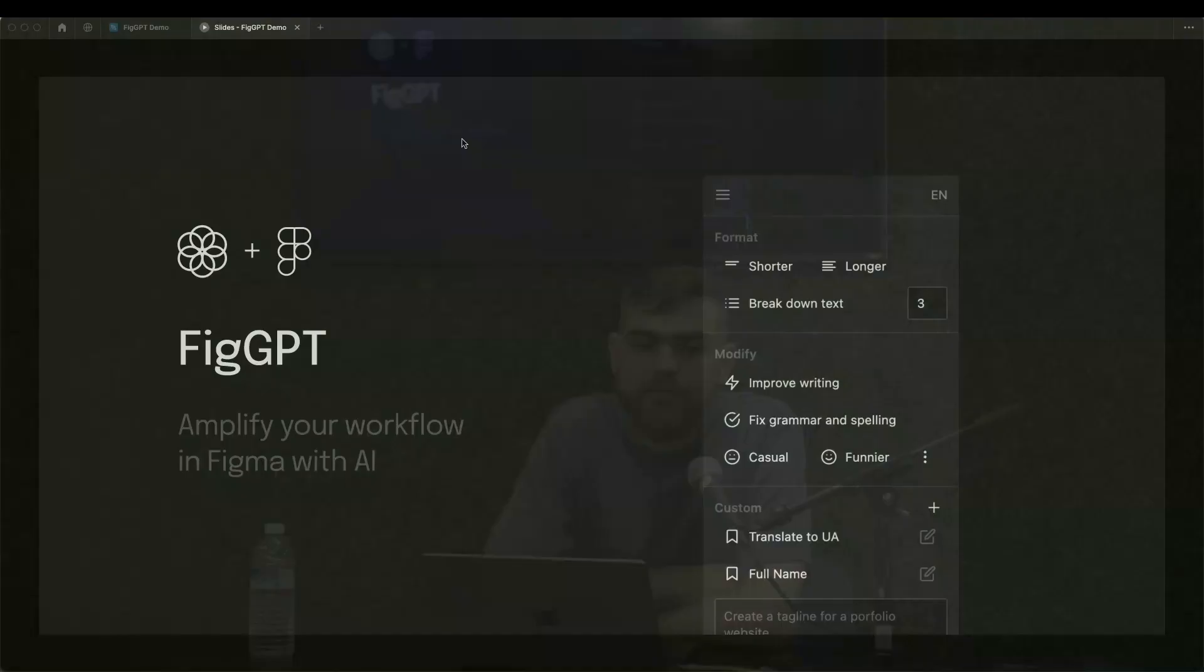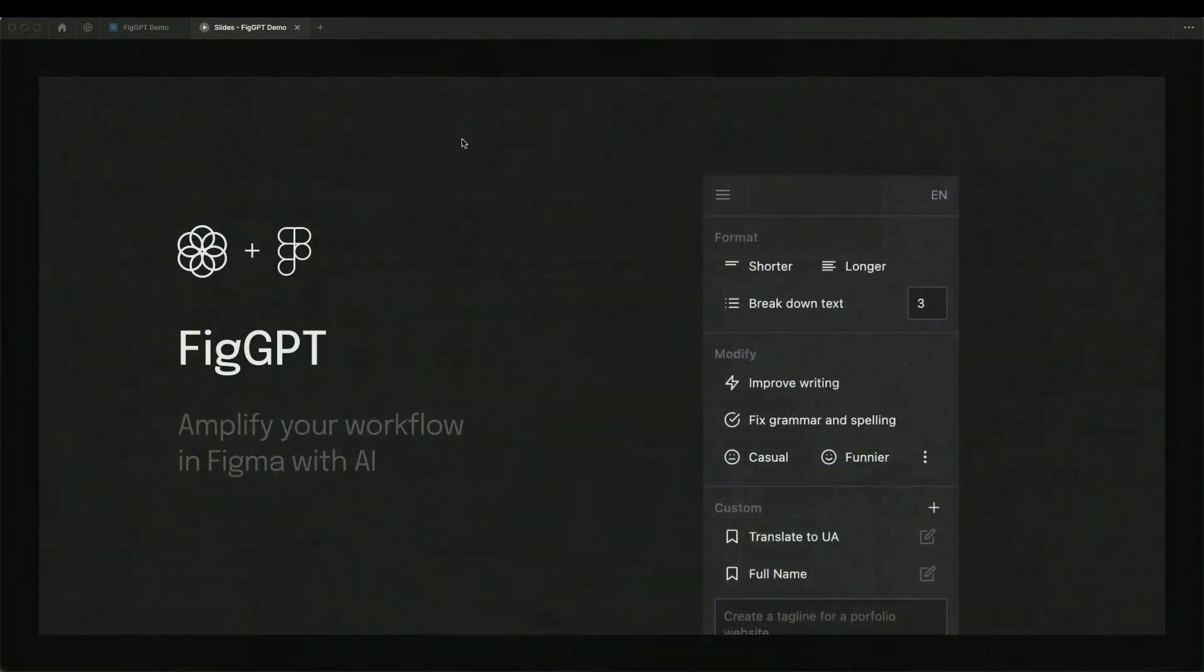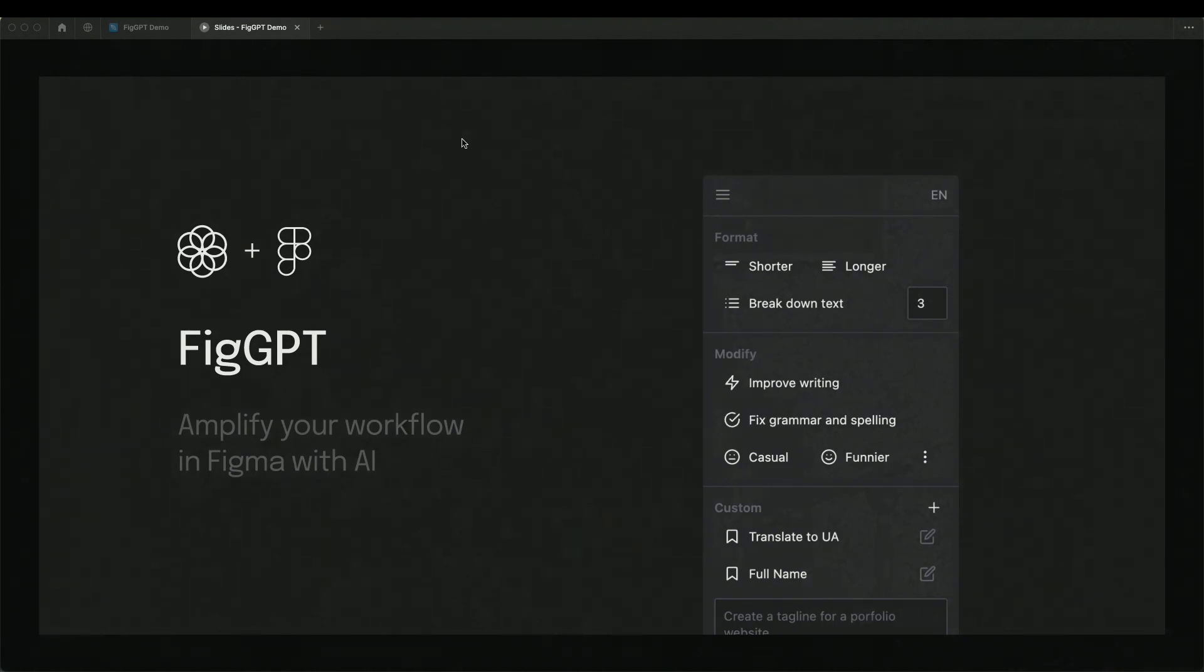Essentially, this is a Figma plugin that helps designers, UX writers, product managers, anyone basically write copy right inside Figma using ChatGPT.